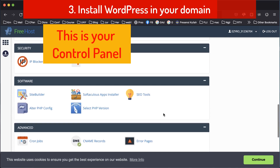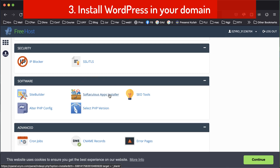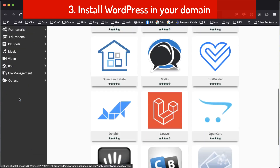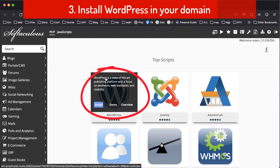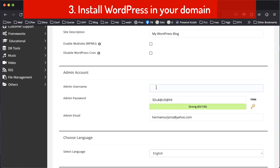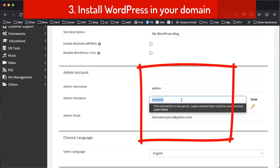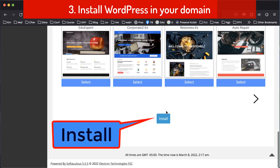We will click 'Installer' because we want to install WordPress. There are a lot of applications here, and we choose WordPress. Click 'Install Here', then enter your username and password and click install.